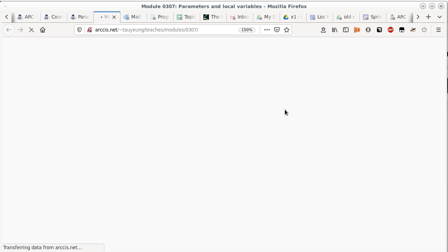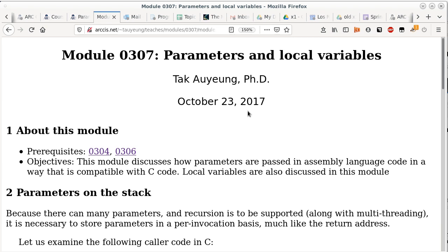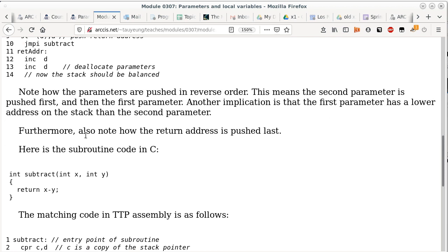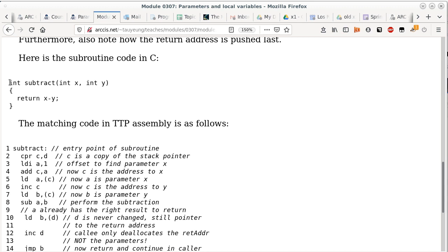The lab for today also gets into parameters and local variables. It has instruction and knowledge built in — it's another way of presenting the same material. The first part is about parameters pushed on the stack. Looking at a subtraction subroutine in C code: it just returns the difference between x and y. The parameters are also pushed on the stack, and the caller is responsible for pushing y and then x.